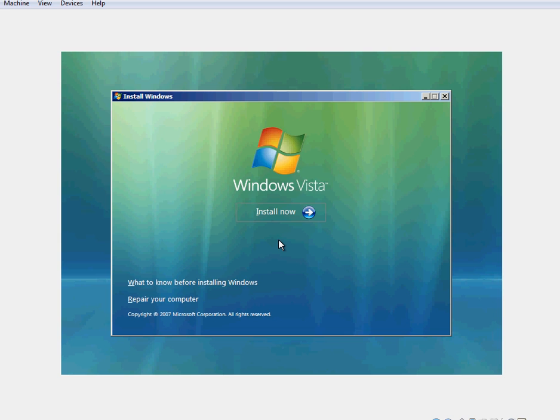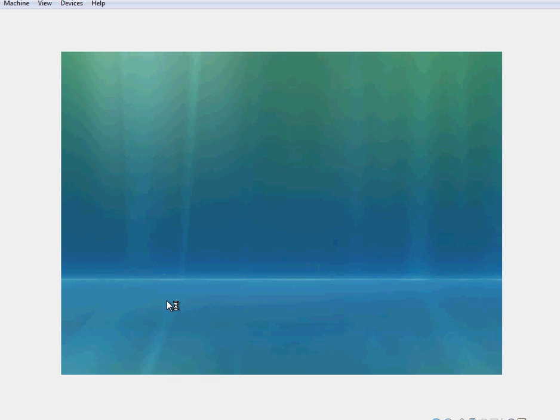Now, it's going to ask you, what would you like to do? And you need to come down to the bottom left to this little link here where it says, repair your computer. So just click on that.